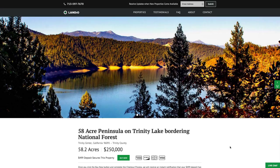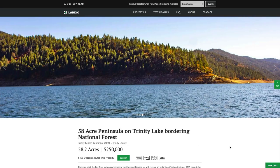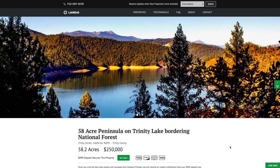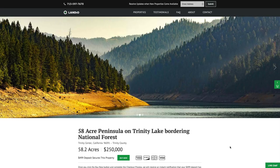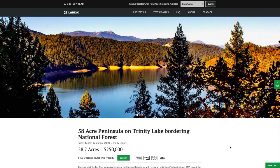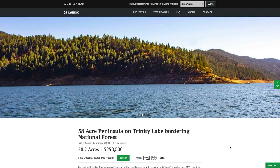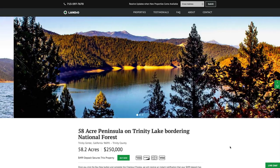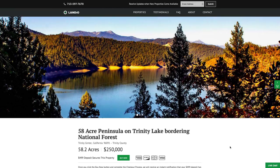This amazing property is evidence of the dedication we have to bring you amazing properties at incredible prices. Whether you're learning about Landio for the first time or have purchased from us before, we truly appreciate you taking the time to watch our videos and share our properties and website with your family, friends, and colleagues. We have a sincere passion for land and welcome the opportunity to have a conversation with you — please feel free to call us anytime. May God continue to bless you and your family.